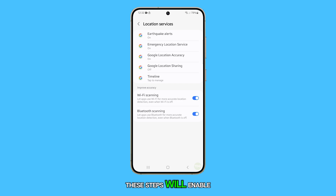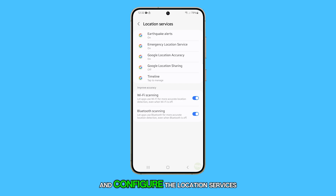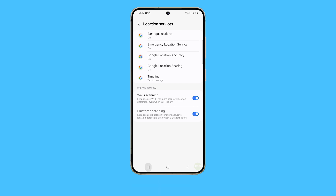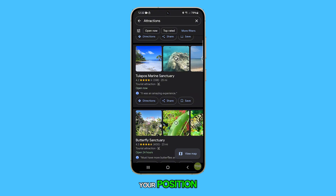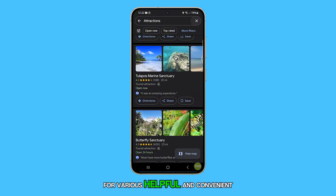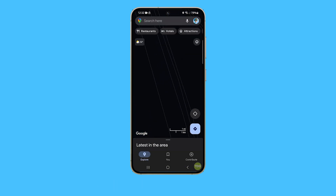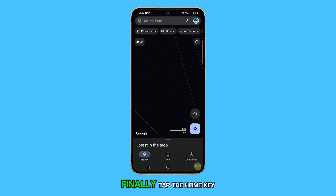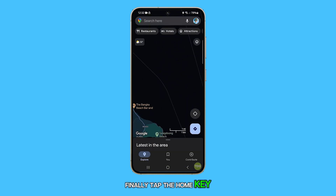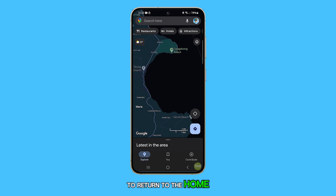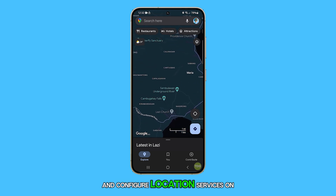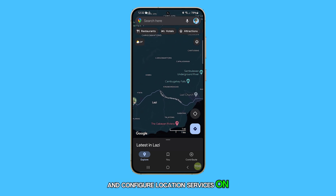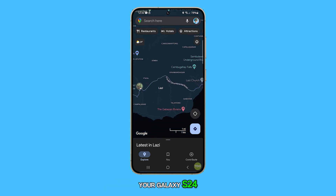These steps will enable and configure the location services on your Galaxy S24, allowing your phone to pinpoint your position for various helpful and convenient uses. Finally, tap the home key to return to the home screen. That's how you enable and configure location services on your Galaxy S24.